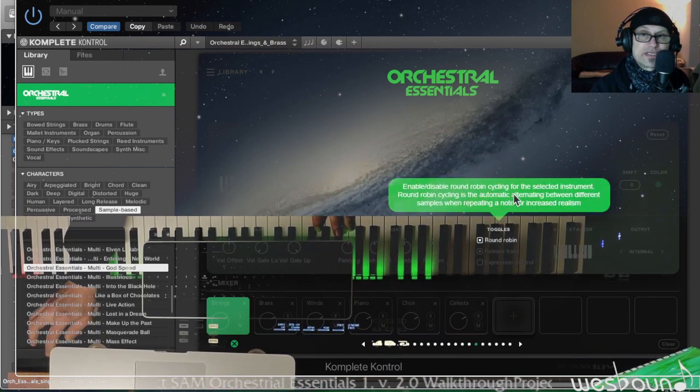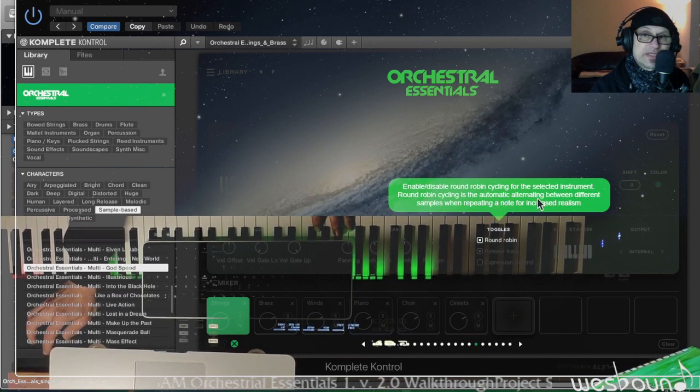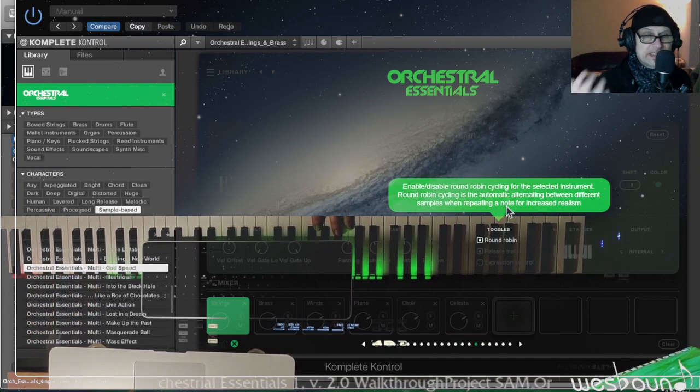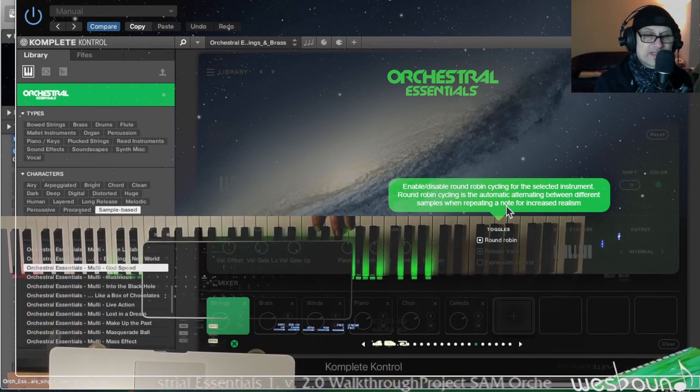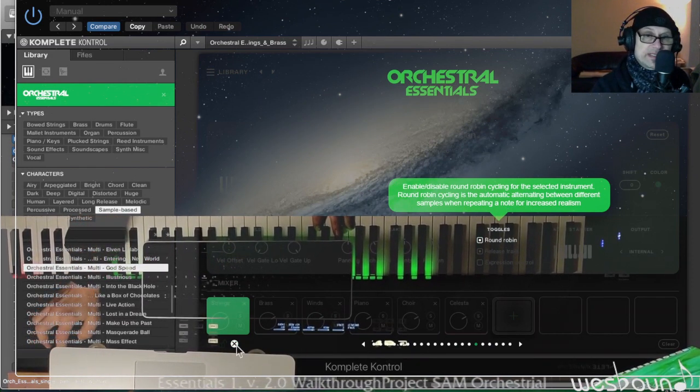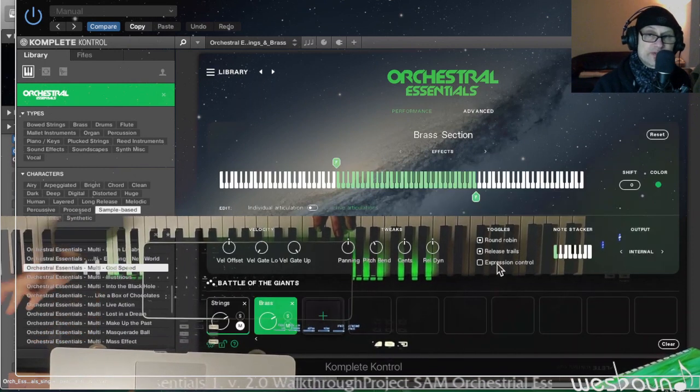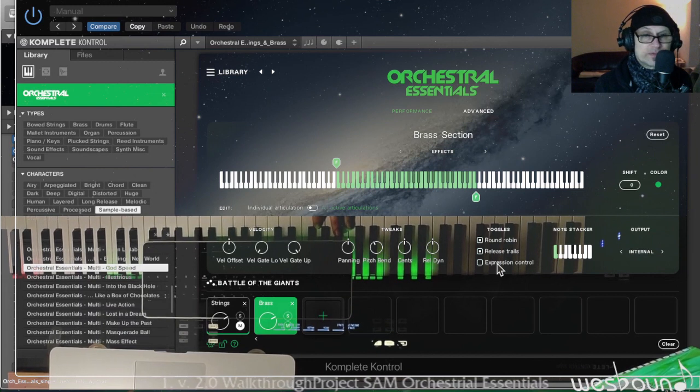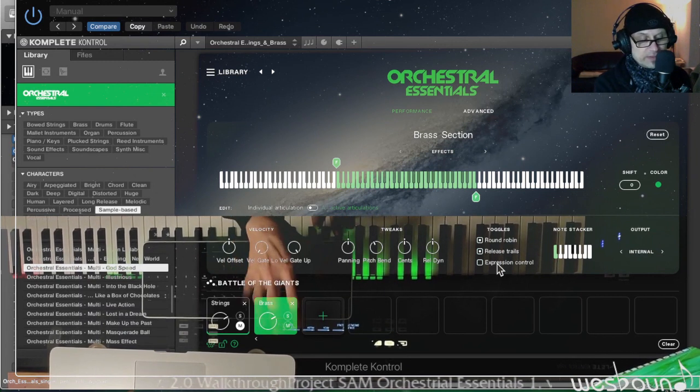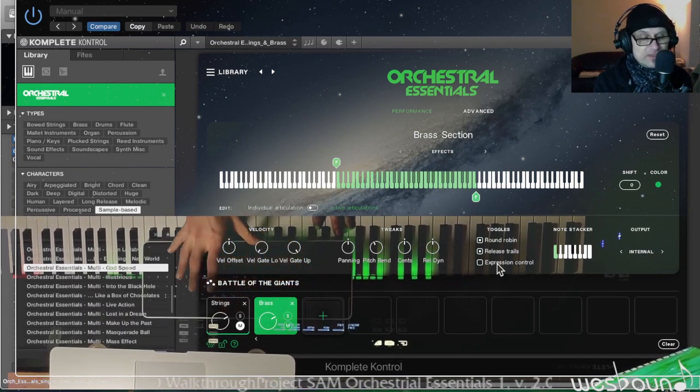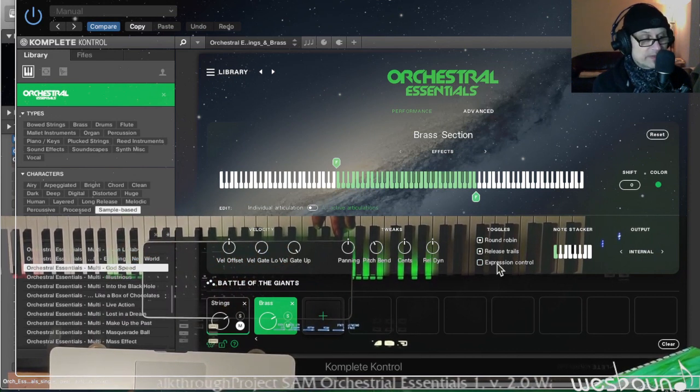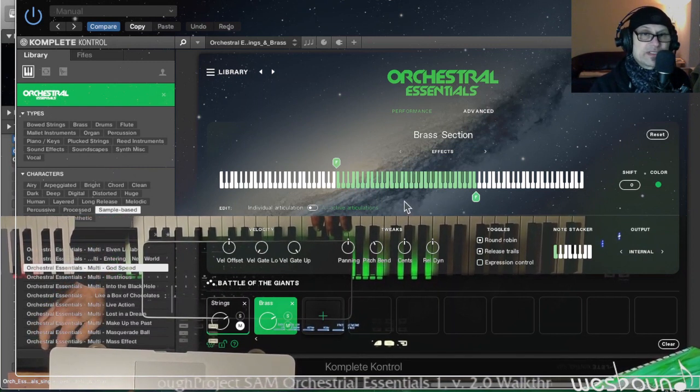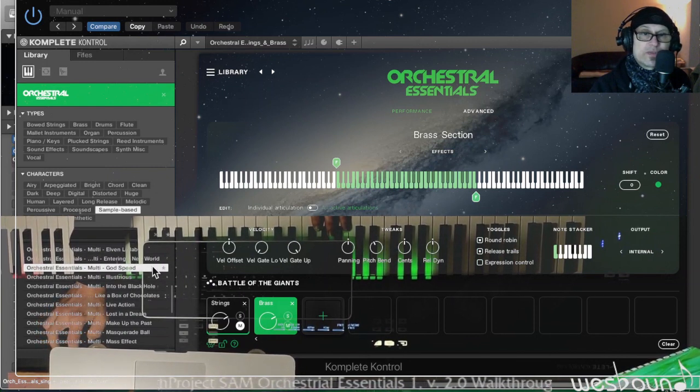Enable the circle - round robin cycling for the selected instrument. Cycling is the ultimate alternating between different samples when repeating a note for increased realism, meaning to say that what I indicated earlier, when you operate the mod wheel the sound of the sample actually changes and round robin does a similar thing. So that's that. Expression control, like I said, usually it's pre-mapped to modulation wheel which is controller MIDI CC controller number one, but of course you can set it to anything you wish. You could also map it to any of these knobs here on the keyboard, but they're pre-mapped and already occupied and used by the software already, so I'm gonna leave it at that.